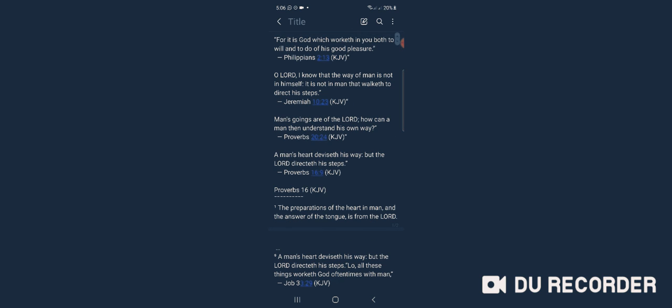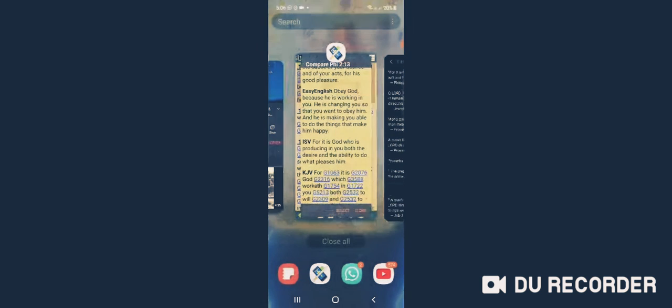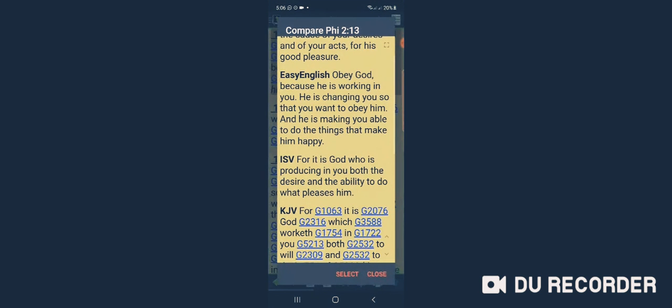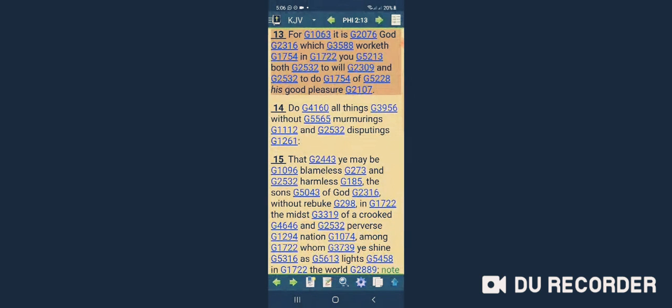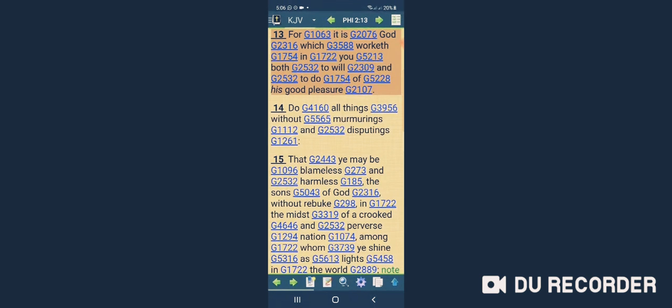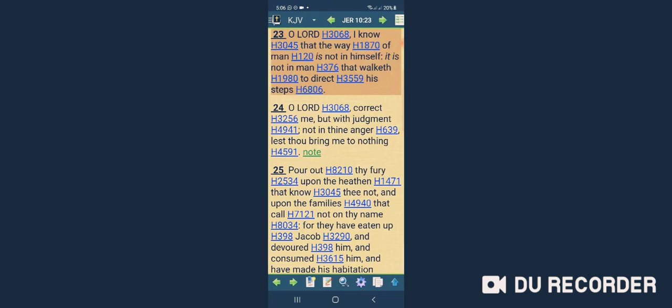All right, Jeremiah chapter 10 and 23. Jeremiah 10 and 22 says, 'Oh Yahweh, I know that the way of man is not in himself. It is not in man that walketh to direct his steps.'